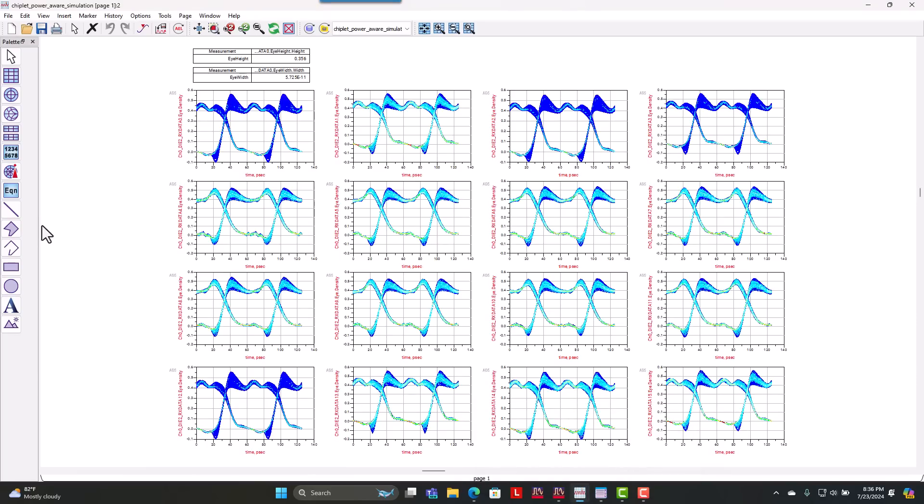And you can see once we hit simulate, we can see the overall simultaneous switching noise from those simultaneous switching outputs.